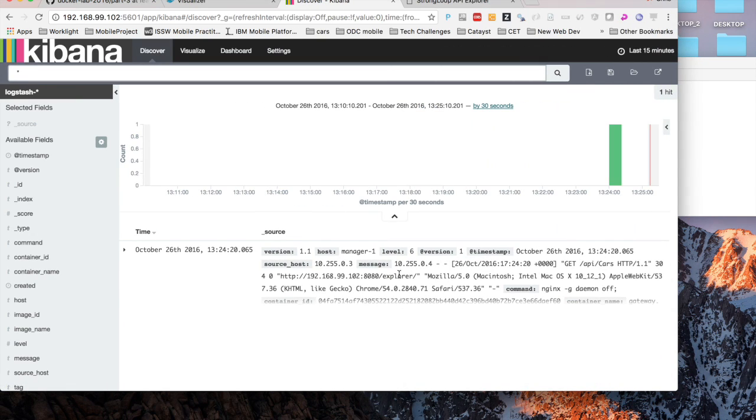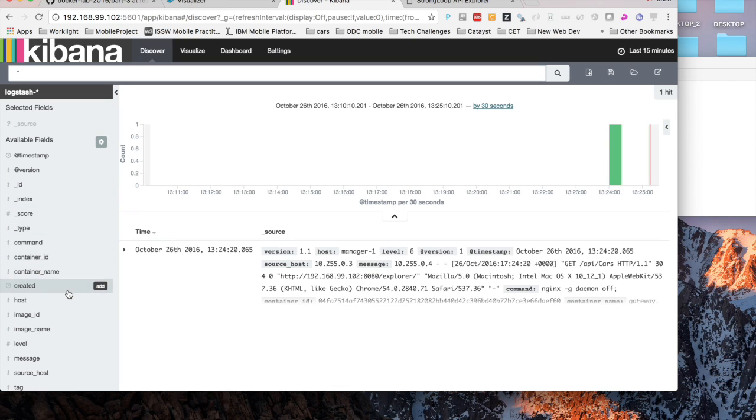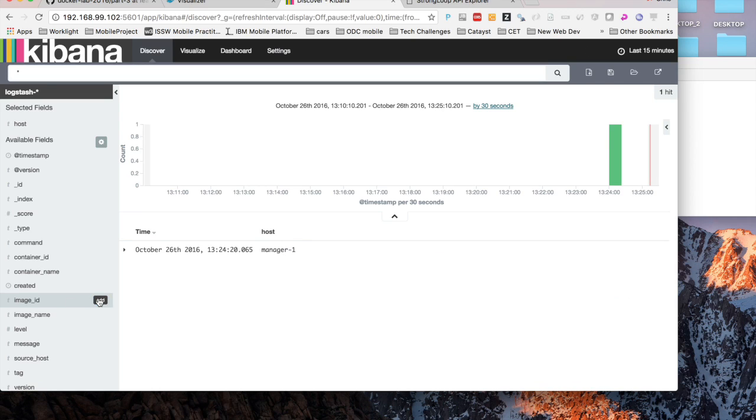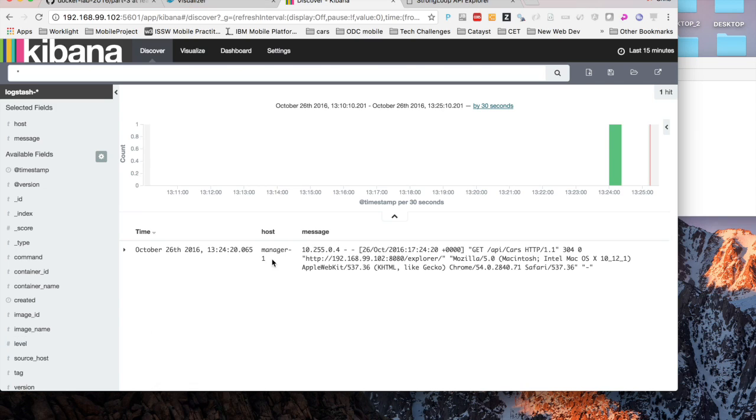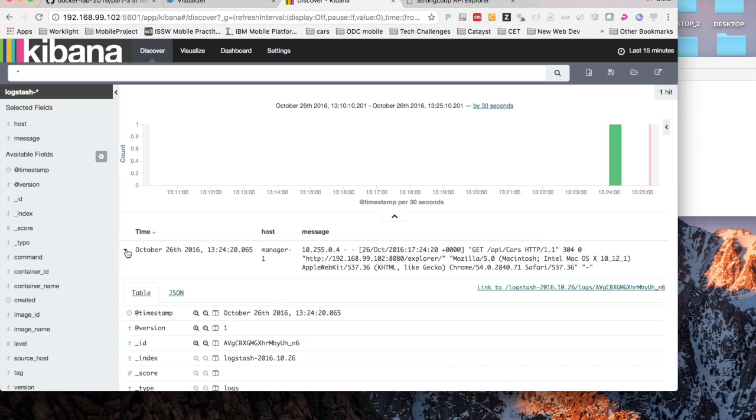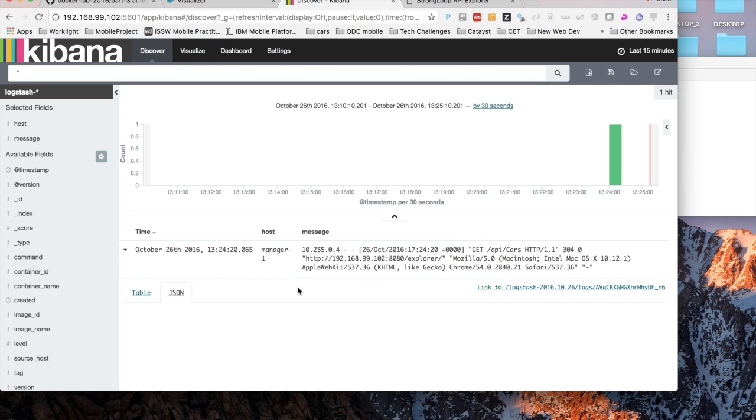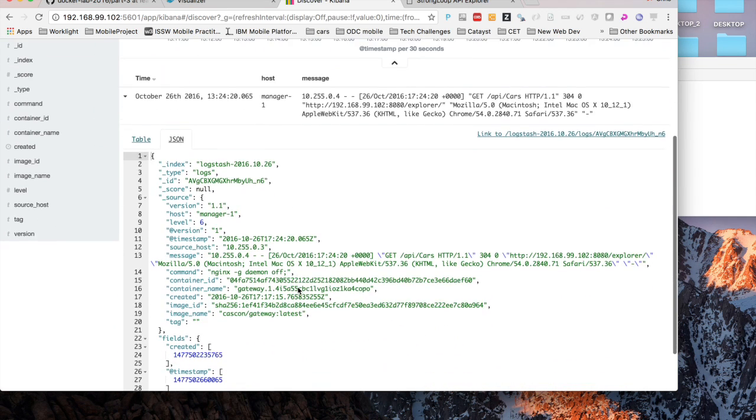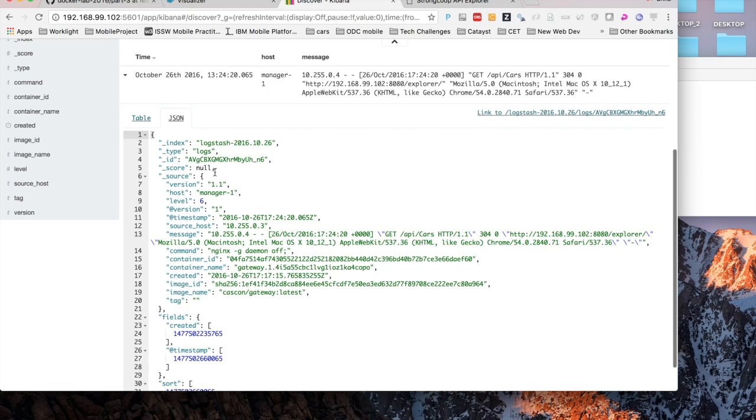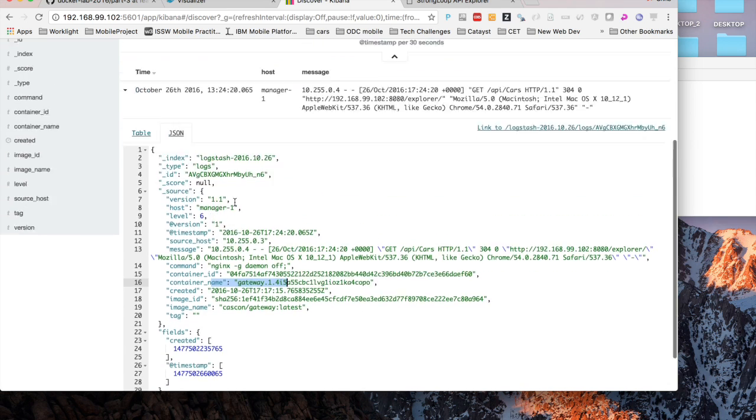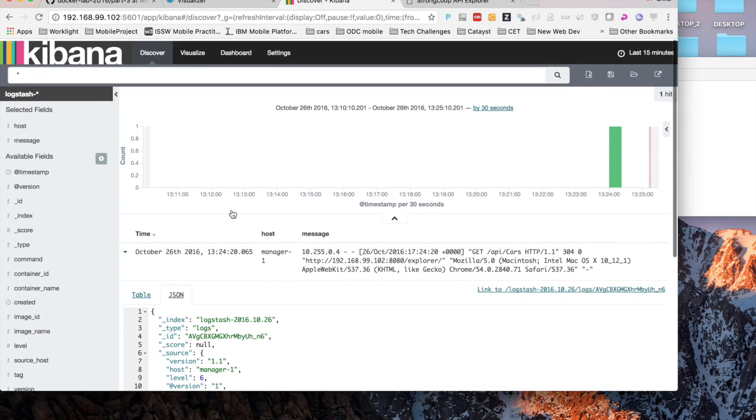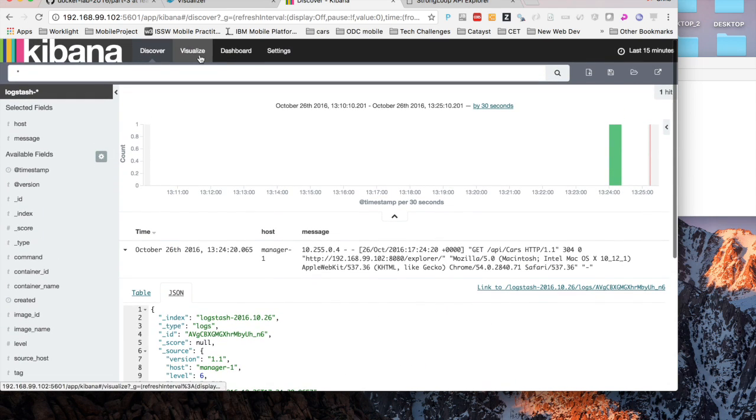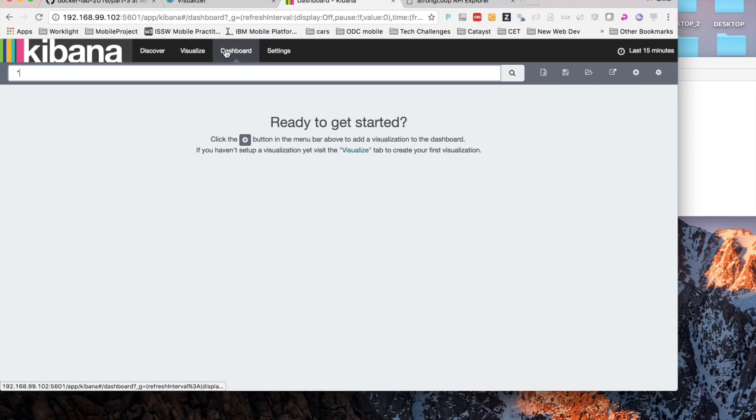We can go ahead and take a look at logs in the last 15 minutes that have come through. I won't go into much detail on Kibana, it's probably another video on its own. But you can take a look at many different facets that are provided to Kibana: the container name, container ID, the image that it was created from, the container, what worker nodes are running that container.